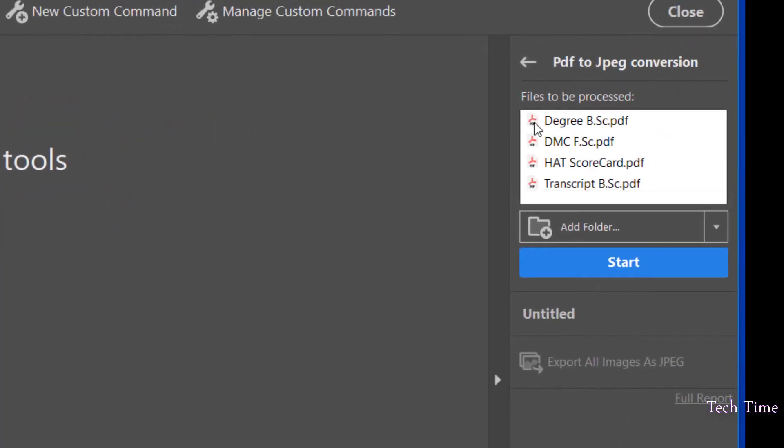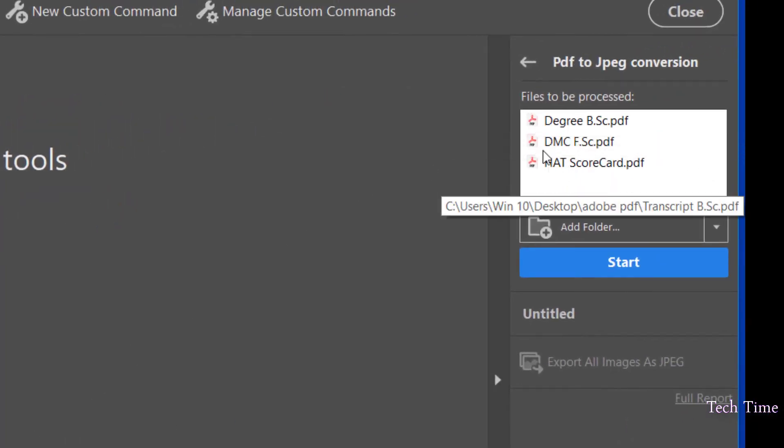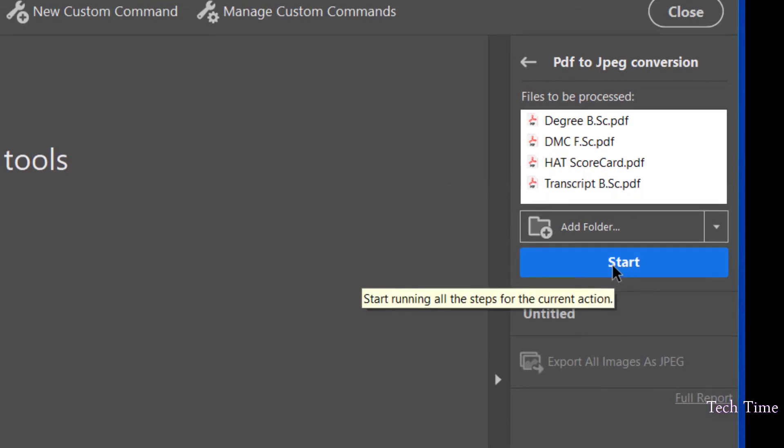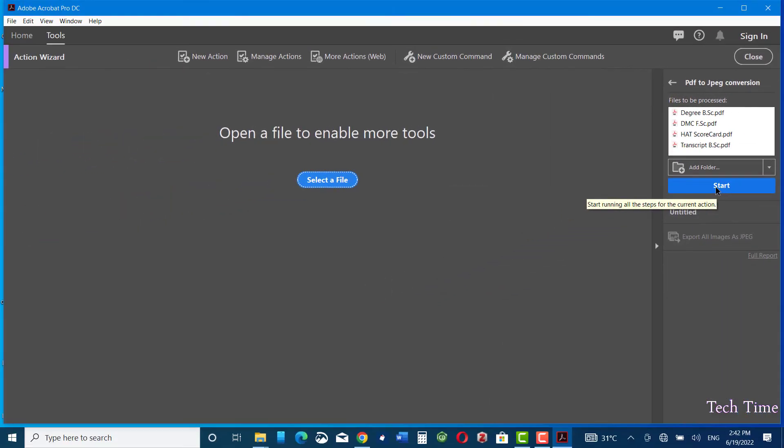And here you can see all your files have been brought up now. If you click on Start, Adobe Acrobat DC would start conversion of your files from PDF into JPEG format.